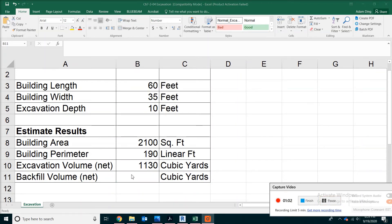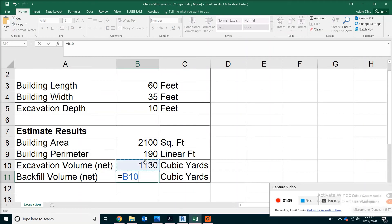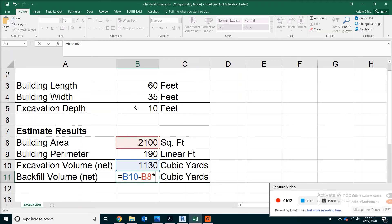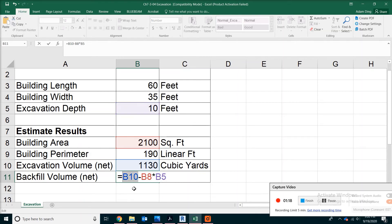Backfill is really easy to understand. You take the excavation volume minus the volume taken by the building itself. So that's the area of the building times the depth. Remember, in order to get the cubic yards, the first number was okay - that was in cubic yards.